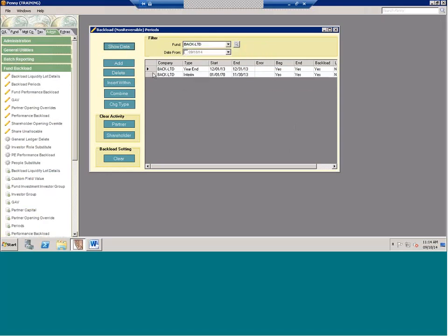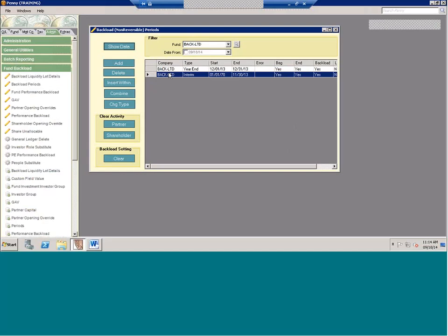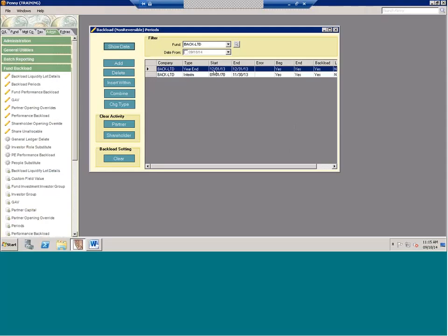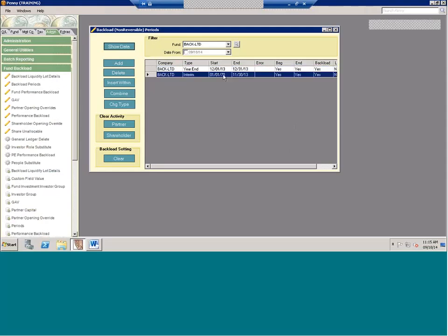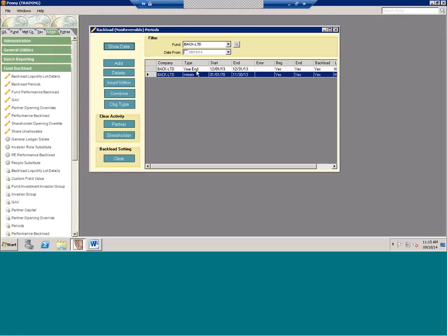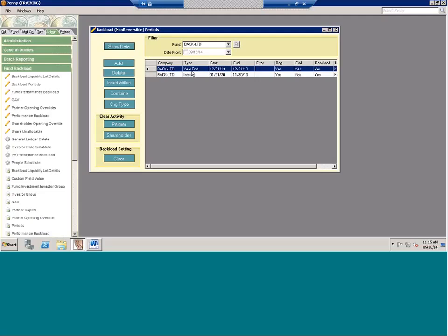The start of time in Penny is considered 1-1-1970 — that always defaults. So you need two periods: one period right next to your live period. For this example, I'm going to go live on 1-1-2014, so I'll have a backload period for December, and another from 1970 right up to the day before — so 1970 through 11-30, then 12-1 through 12-31, then live on 1-1. When adding backload periods, there's a difference in type between interim and year end. Since 12-31 is my year end, I tag it as year end, which tells the system to roll up the trial balance and treat it as a year end.